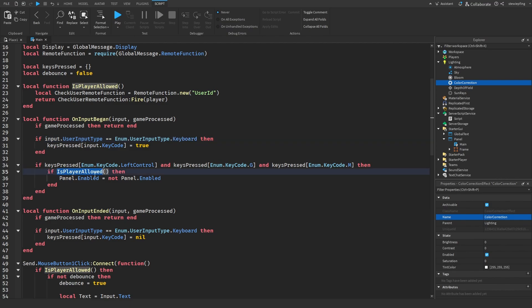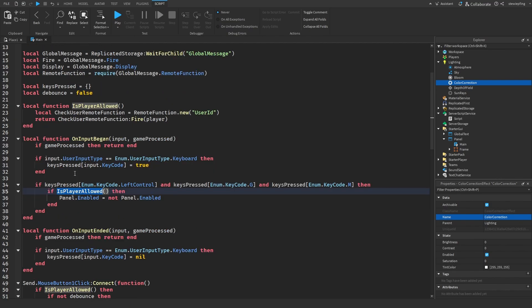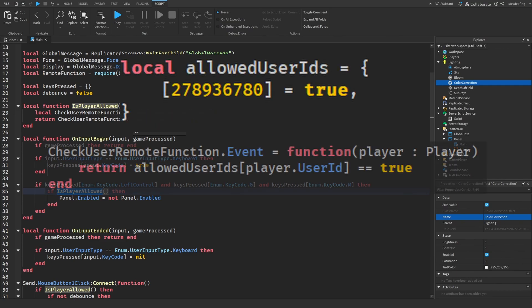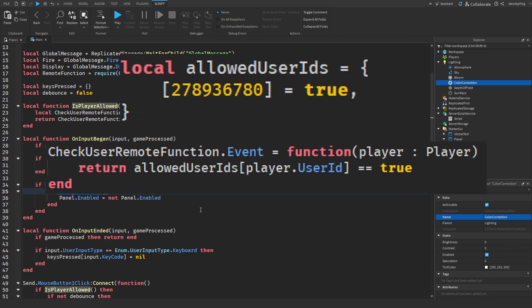Then we are checking if the player is allowed to open the panel, which we will finish this in the server script. Basically we're going to create a table on the server script full of user IDs and that's how multiple people can give permission to be allowed to use this.